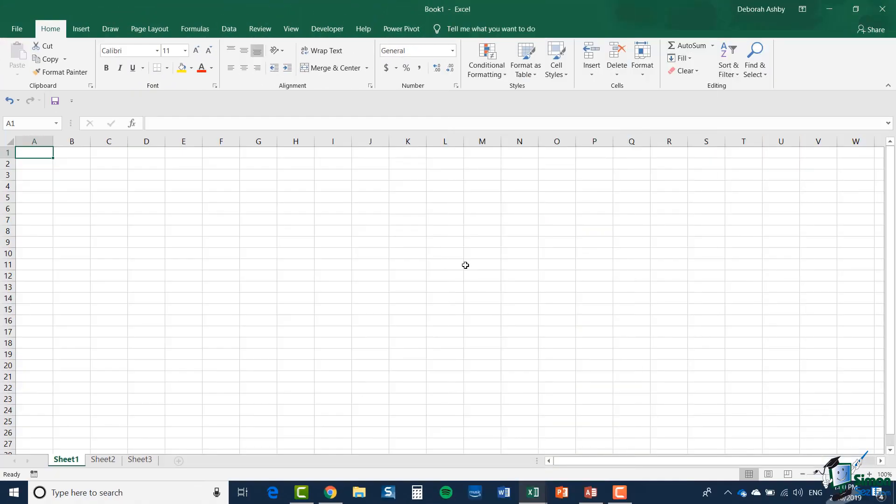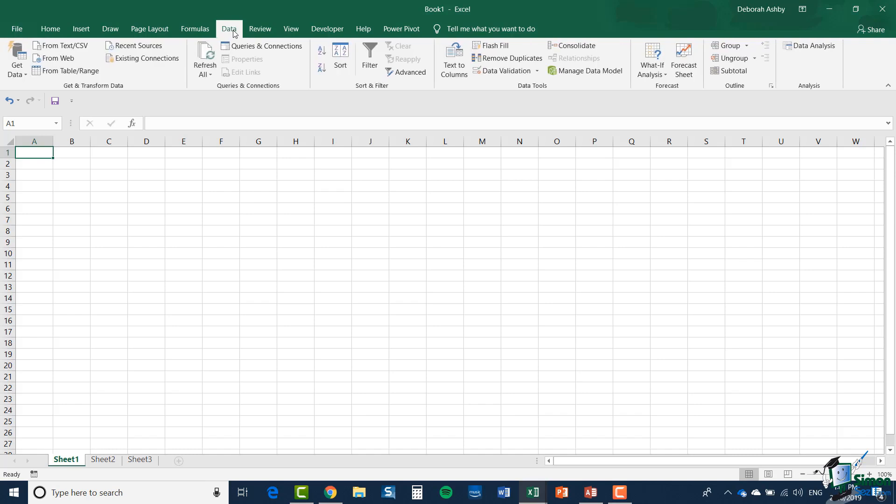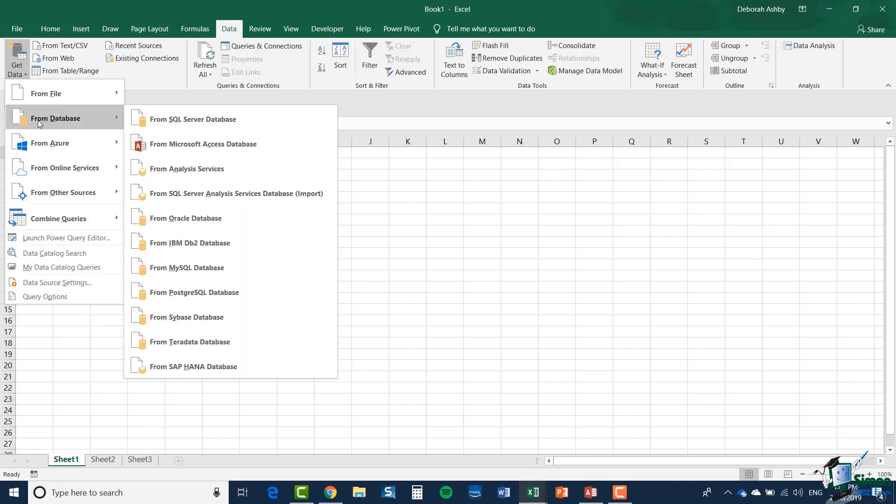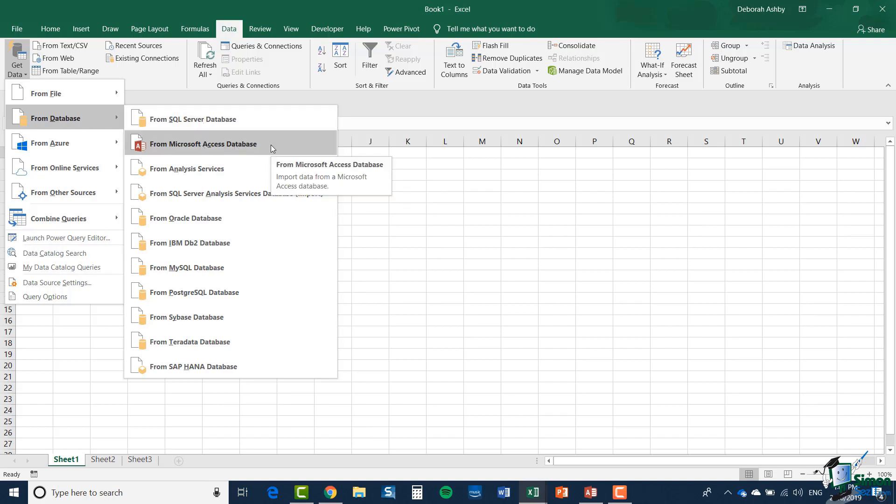So now I've created a new workbook in Excel and I'm just going to access one of the tables in that database first of all. So I go to the data tab and in the leftmost group on the ribbon is get and transform data and I'm going to click the drop down arrow underneath get data. I'm going to select from database and I'm going to select from Microsoft access database.